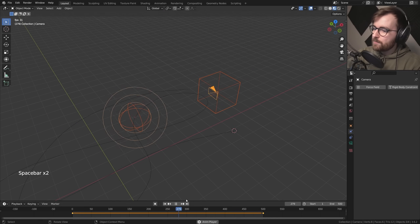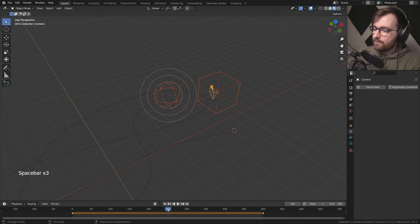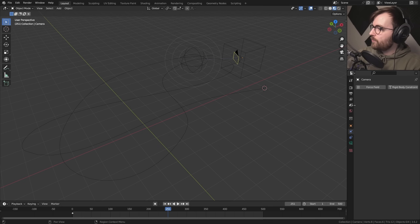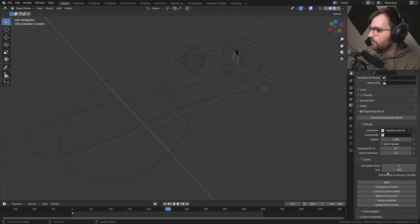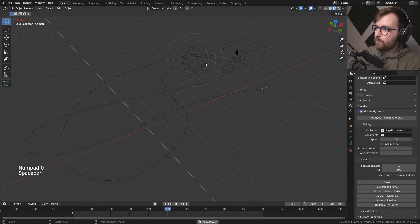It stops at frame 250 because that's the default range of the rigid body cache. Go to Scene Properties, under Rigid Body World and Cache, increase the cache end — let's do 500. Now it will keep going after frame 250. The problem is the force field isn't moving fast enough — our point of interest is moving too slow.